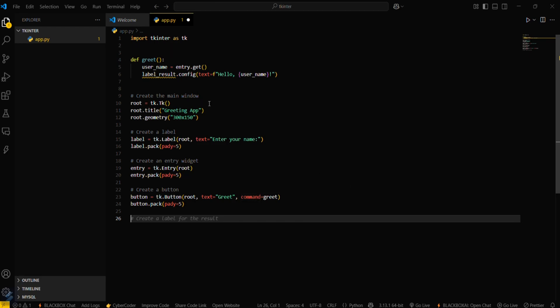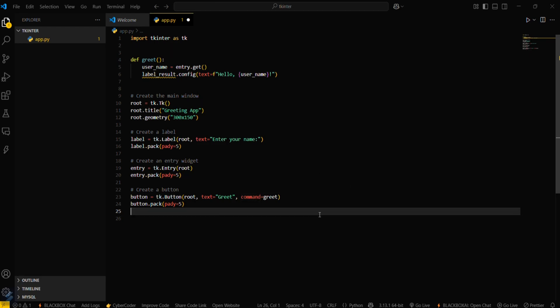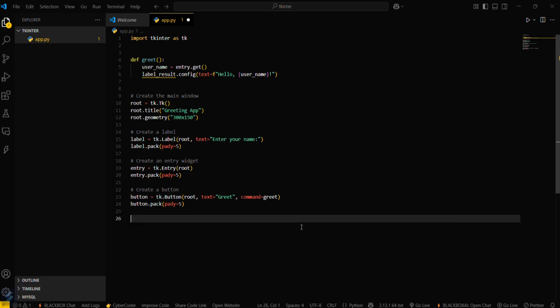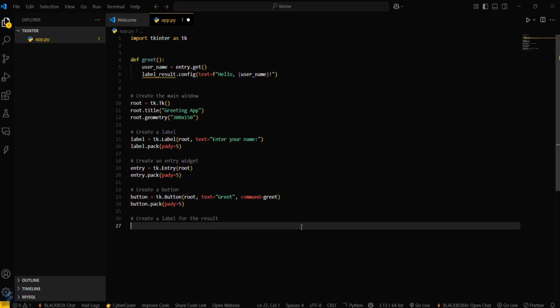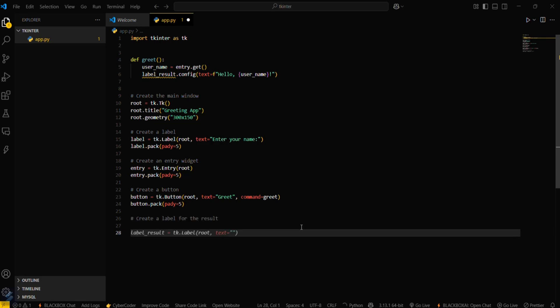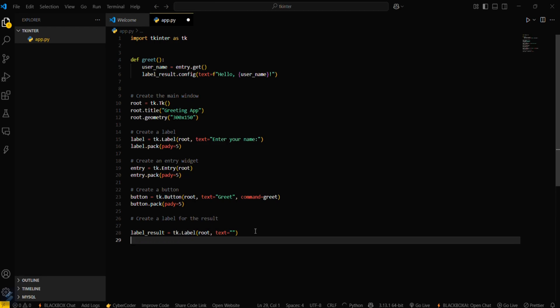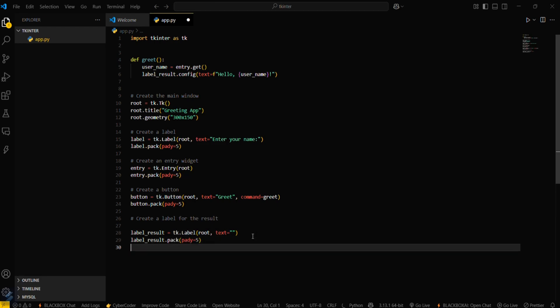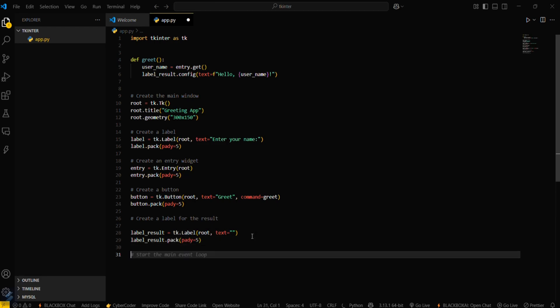Now just simply give the result. Create a label for the result: label_result equals tk.label, same as the previous one. Now you have to start the main event loop.